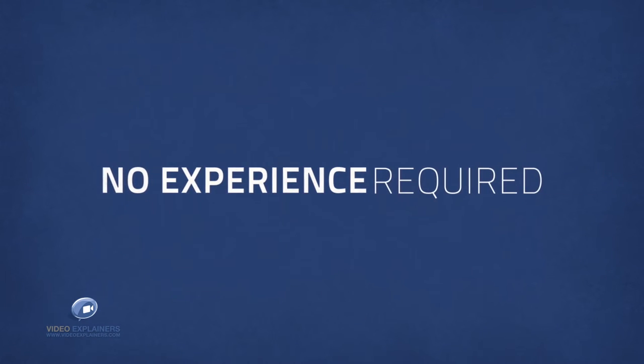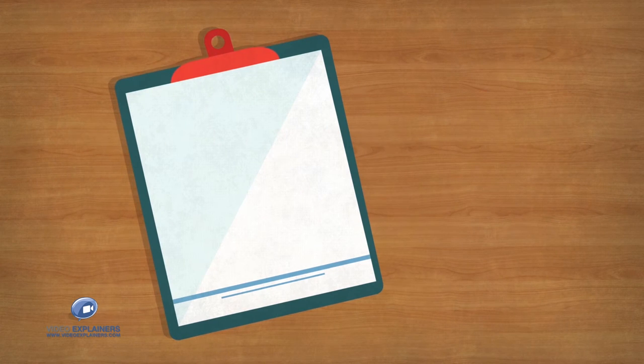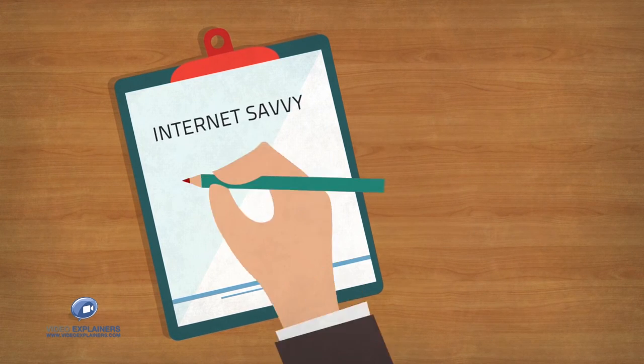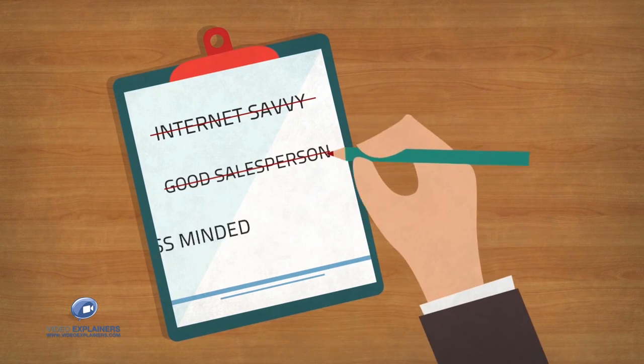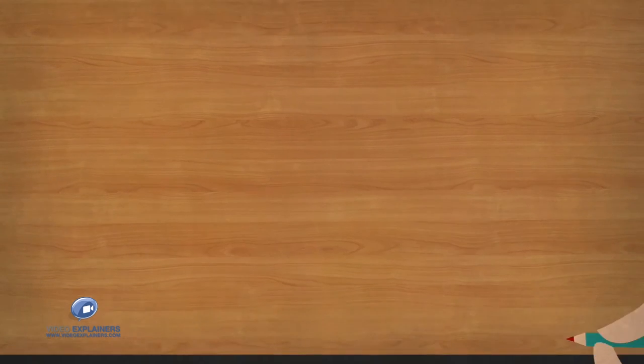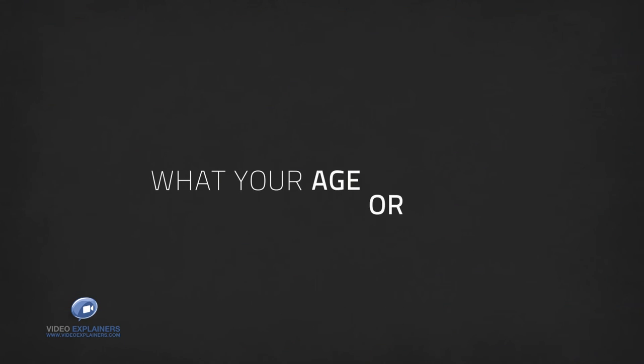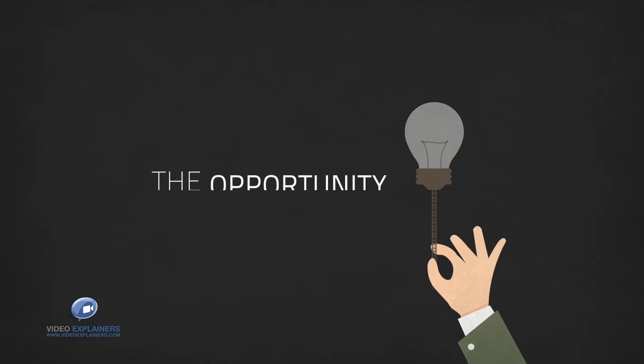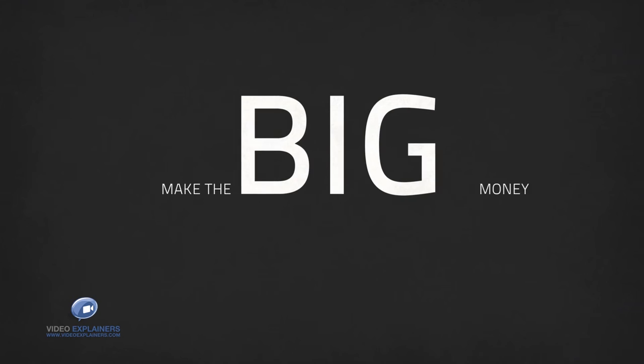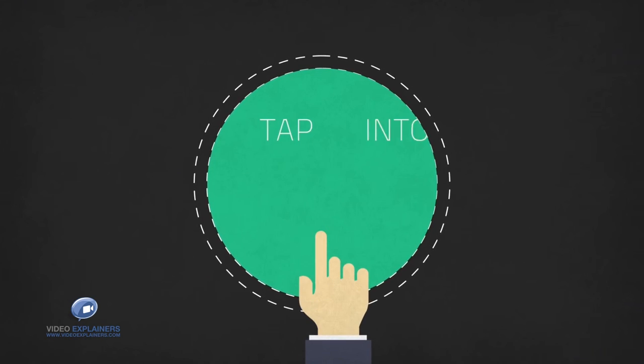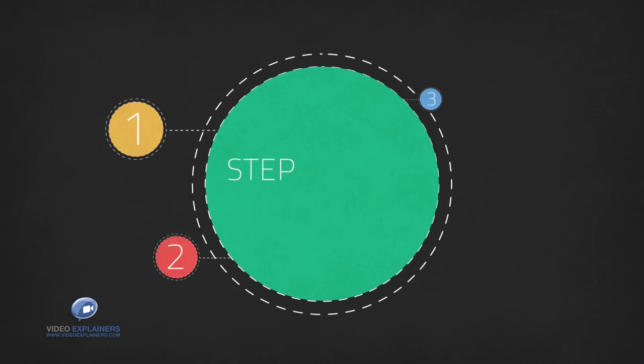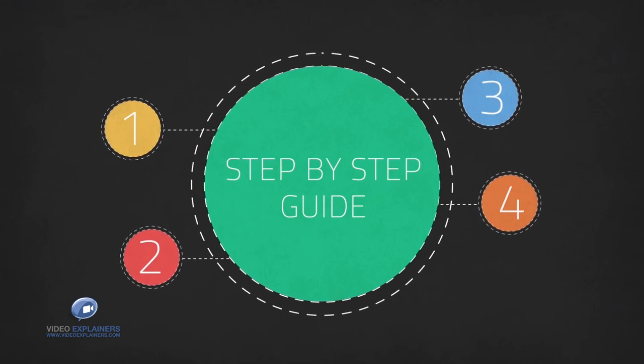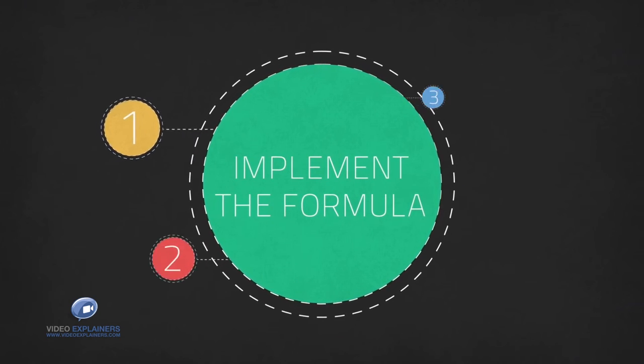Because this program does not rely on you being internet savvy, a good salesperson or business minded. It doesn't matter what your age or background is. You now have the opportunity to make the big money while working just four to eight hours a week. All you need to do is tap into our system and follow our simple step-by-step guide to implement the formula.